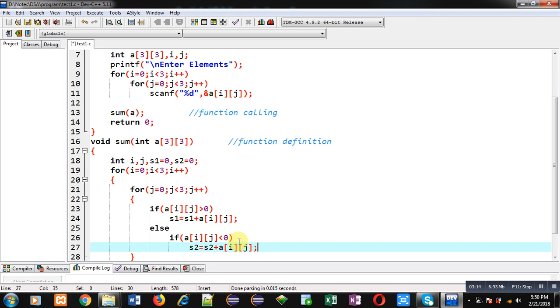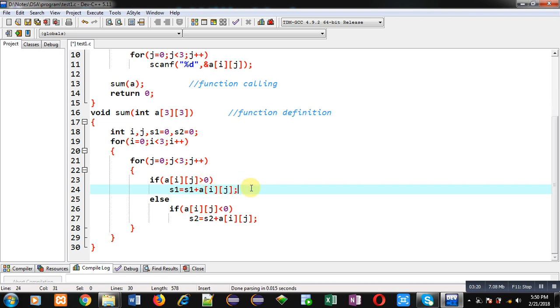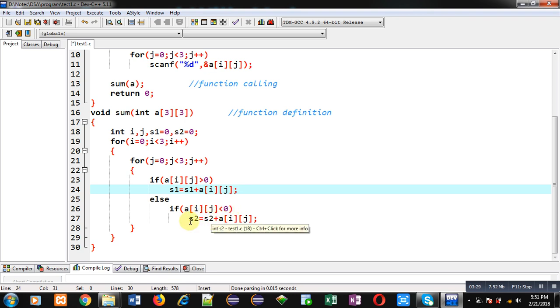So if this condition is true it means number is negative, so I am adding it into s2. So this way I have implemented both the logics. If a[i][j] is greater than 0 then a[i][j] will be added into s1, otherwise it will be checked whether a[i][j] is less than 0. If number is negative then it will be added into s2.